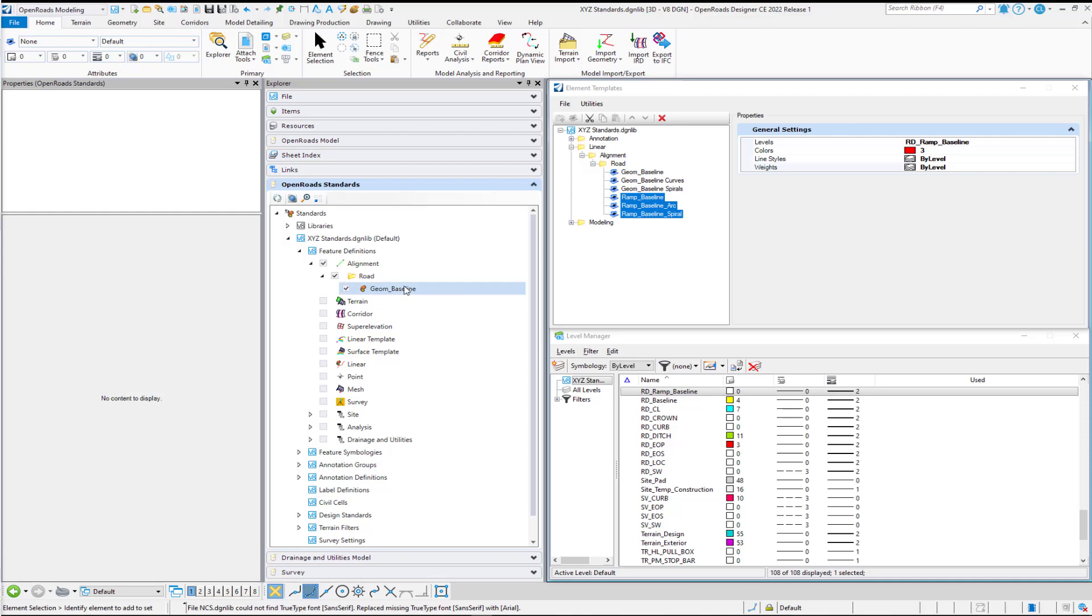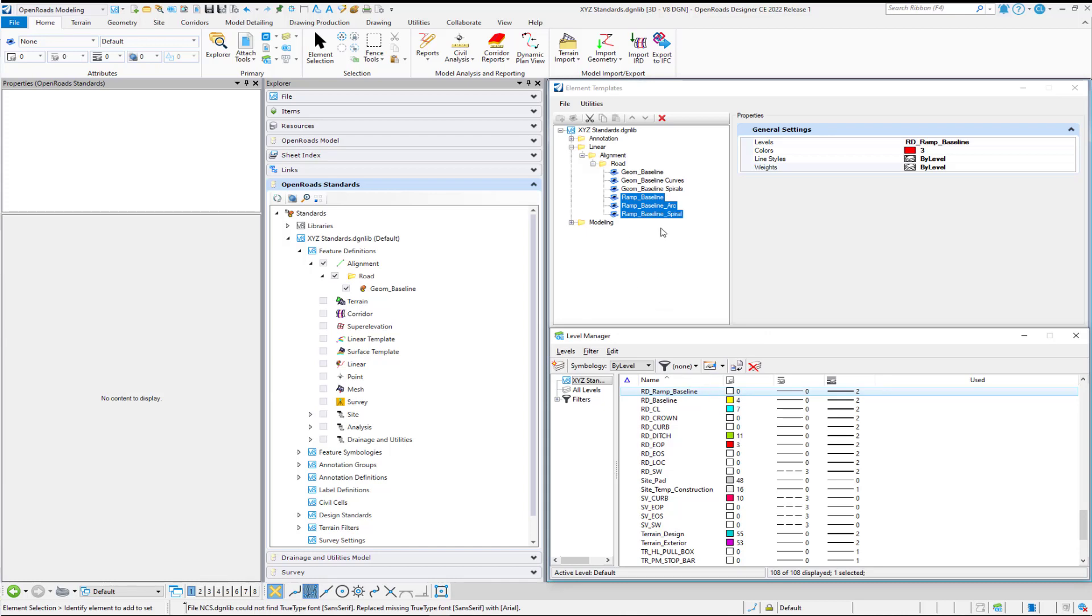Before we can use the Feature Definitions Creation Wizard in Explorer, we need to make sure that we have our level or levels in place and ready to use. Element templates are optional. Those can either be created through the Feature Definition Wizard or they can be pointed to in the Feature Definition Wizard.